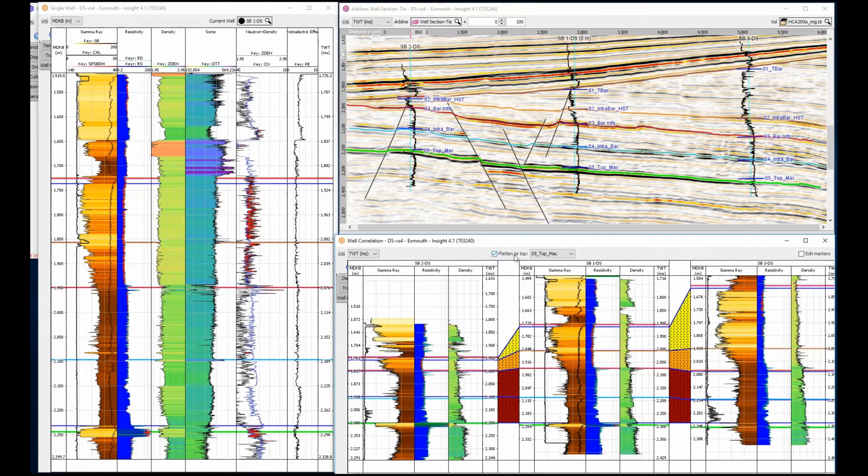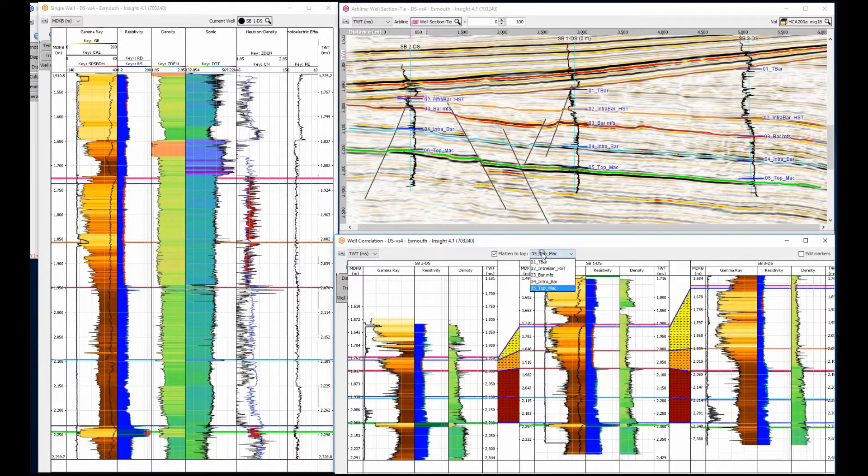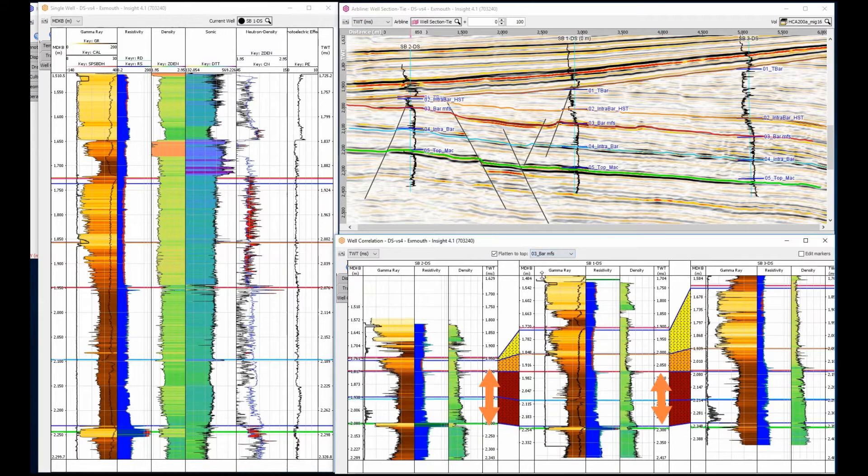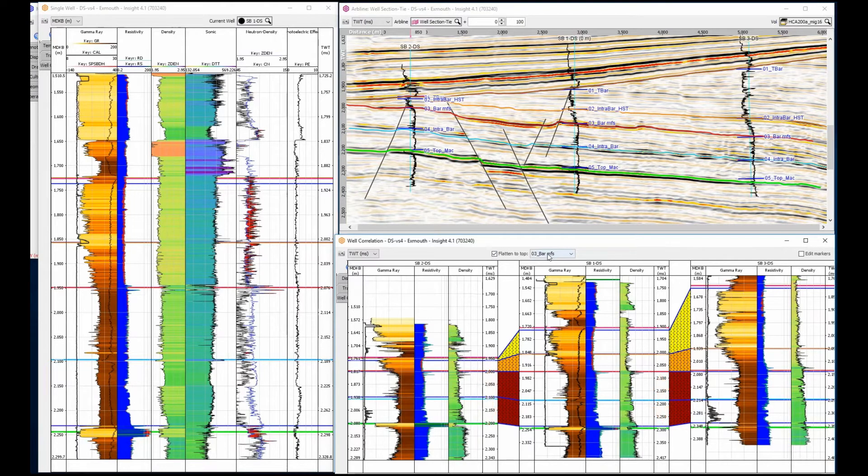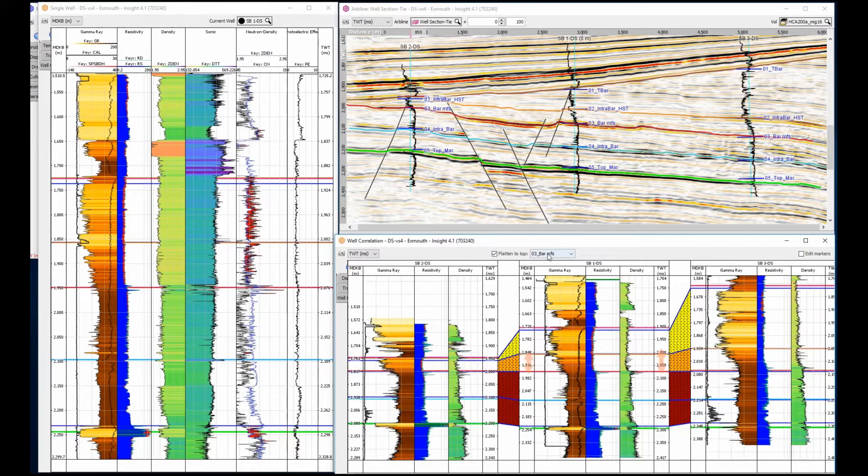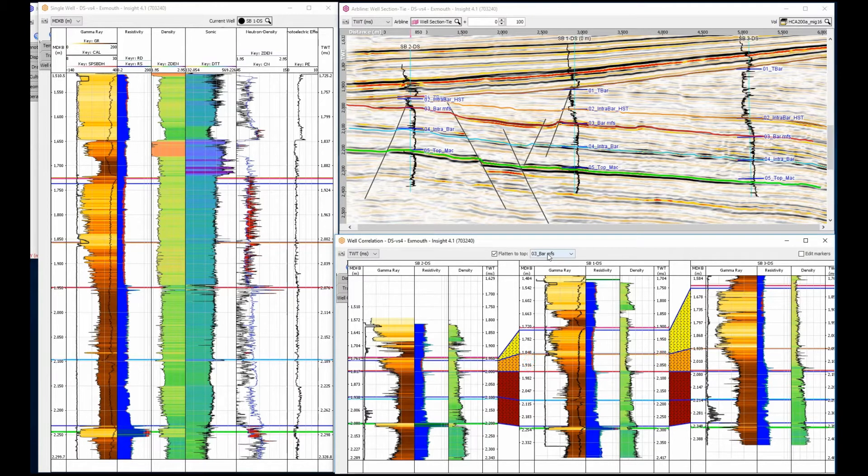Using flattening, it's easy to stratigraphically date the data to view it as a depositional time sequence rather than current day structure. The thickness changes between top mark and top intrabar are minimal, confirming the depositional conformance clearly observed in the seismic. The thickness changes between bar and the intrabar high-stand systems tract above it show an up-dip thinning.